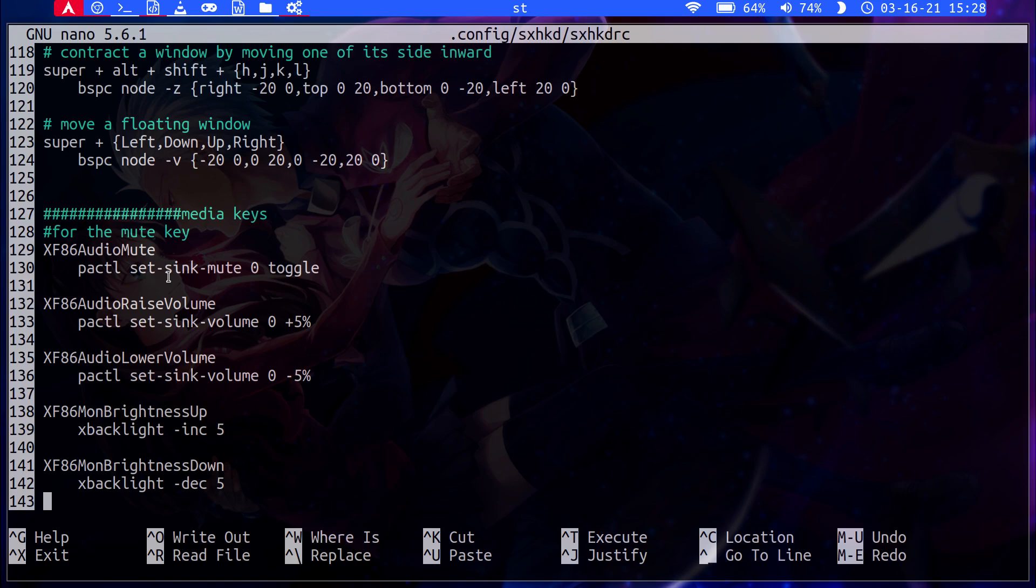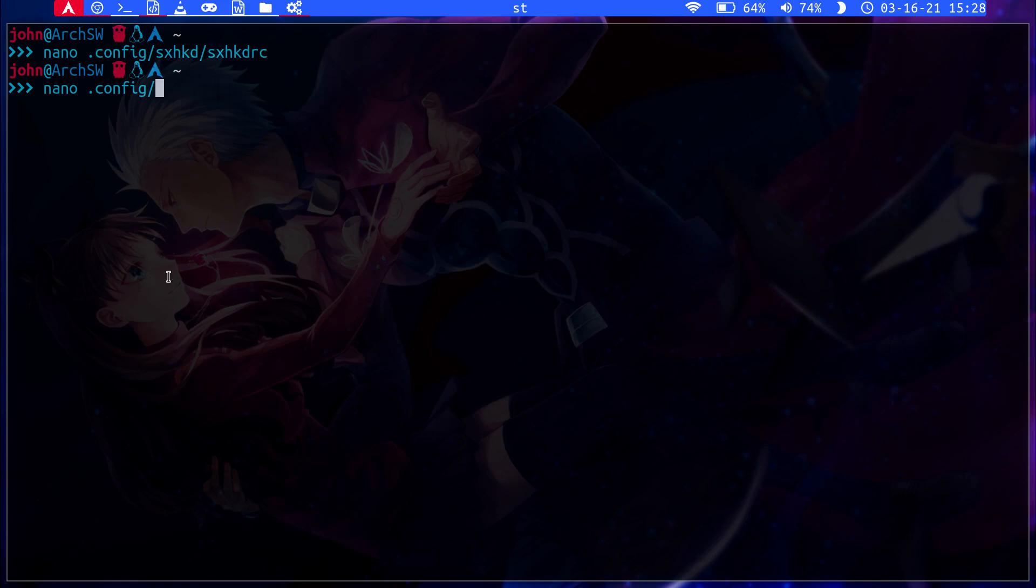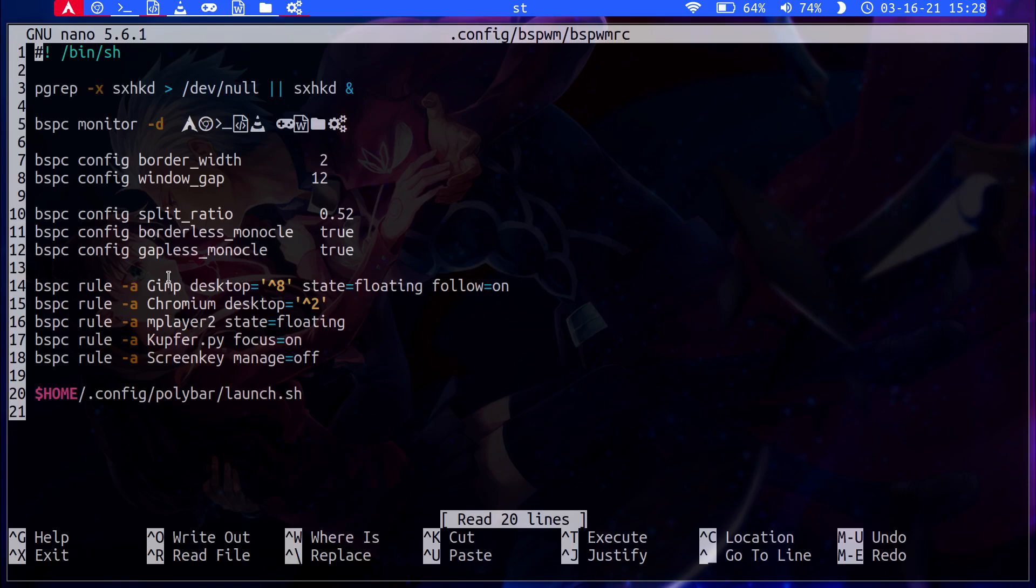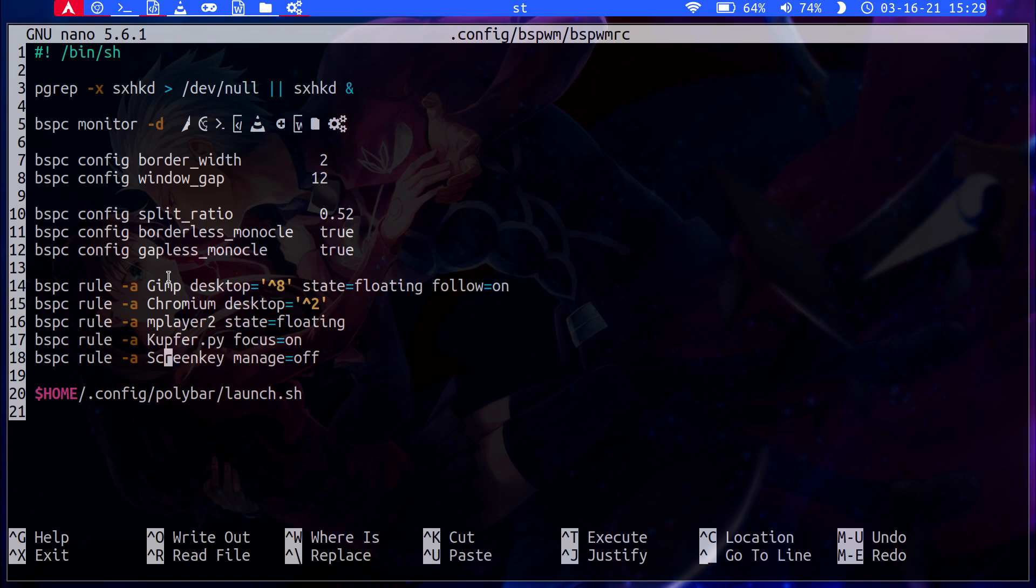To edit some properties of BSPWM, you would go here and edit this file. So to get your workspace tags, you need to have them matching your configuration file. They need to be set here through this configuration and then you also need to go back into the configuration file in Polybar and make them match so that the workspaces are aligned. You can configure the width, the window gap, and some other settings on here. This is also very important.